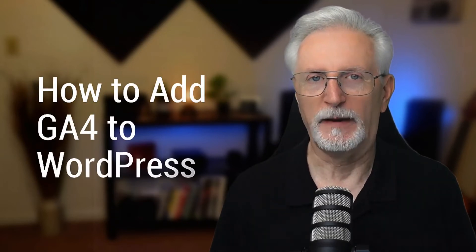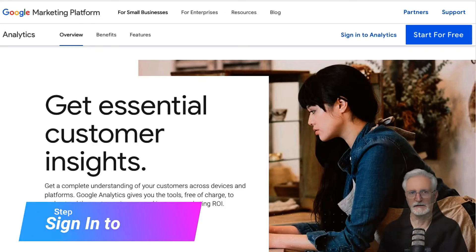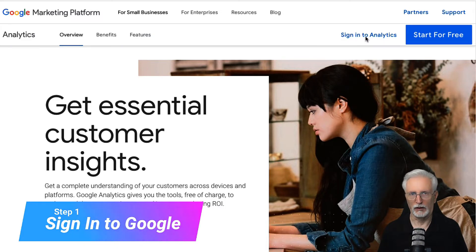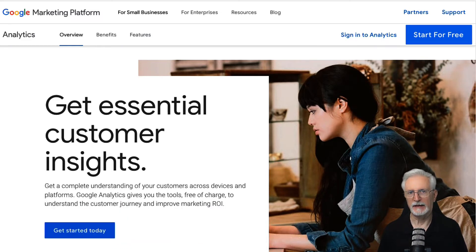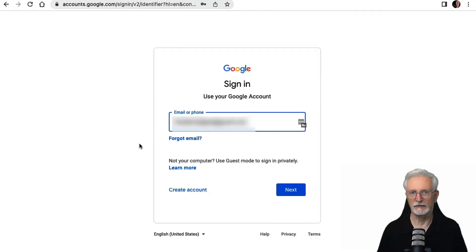Now, we're going to talk about how to add Google Analytics 4 to your WordPress site. The first thing that you'll need to do is log in or sign up for a Google account. Then, open the Google Analytics website and click the Sign In to Analytics link or the Start for Free button in the top right corner of the page. If you have an existing Google account, you can log in, or you can create a new account by clicking the Create Account link.